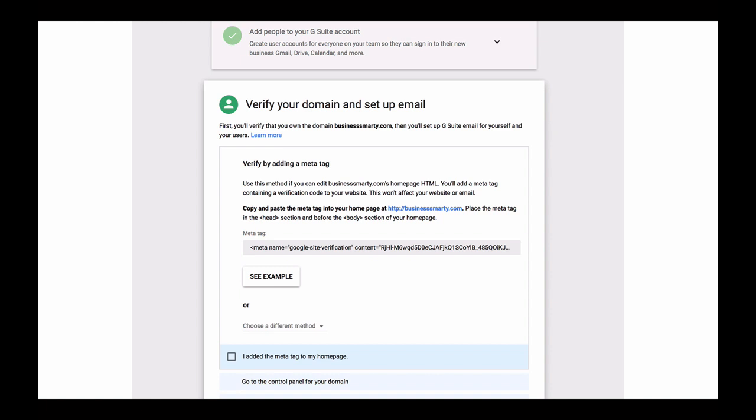So the next step is to prove to G Suite that we are the owners of this domain name and if needed we can make changes to it. One way to verify that we own this domain name is to add a meta tag to the header section of the homepage of our website, and since we do have WordPress activated already, we can easily do that.